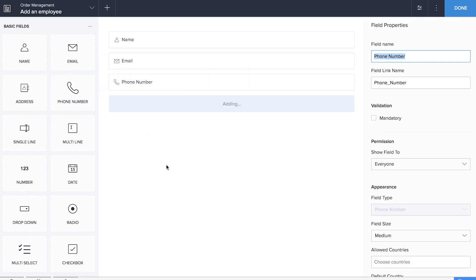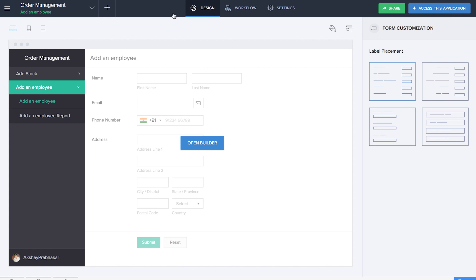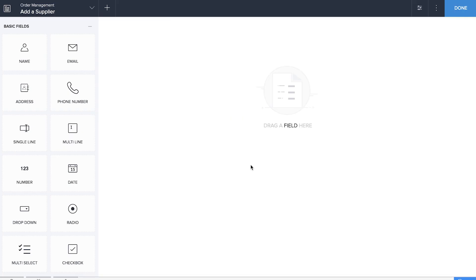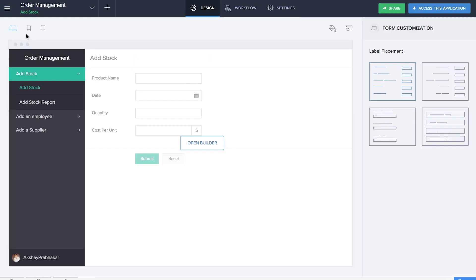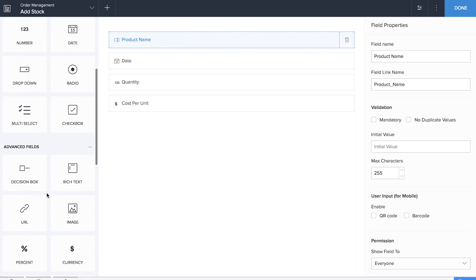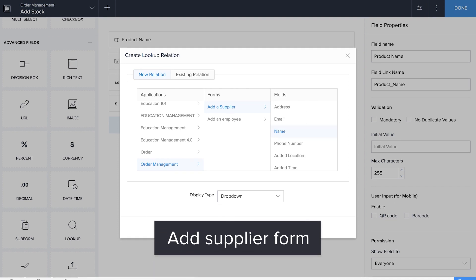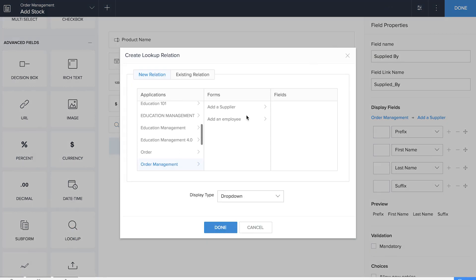Obviously you could add more fields depending on your employee database and your needs. We're going to do the same for suppliers — dragging and dropping all the basic information fields there as well. Then we'll go back to the Add Stock form and add the two lookup fields, one from the supplier form and one from the Add an Employee form. We'll also need an employee in charge, so we will use the employee name field.